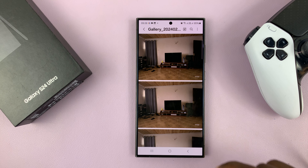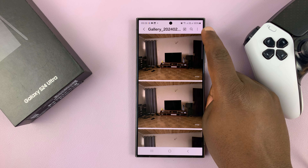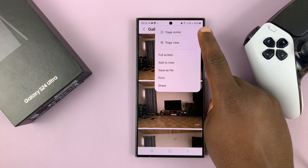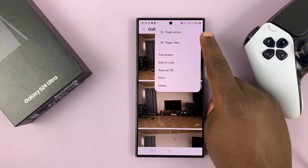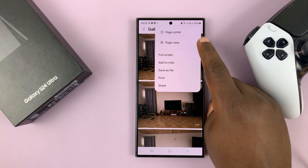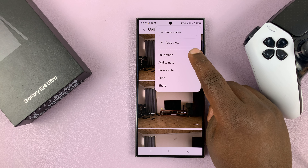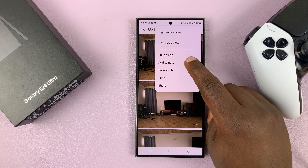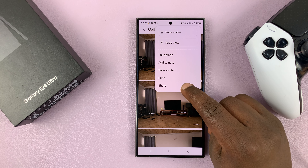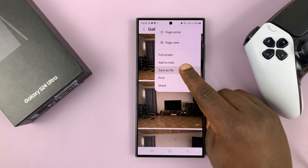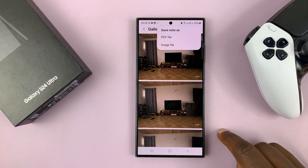From here, there's a menu at the top. You can sort the pages, change the page view, see them in full screen, add notes, print, or even share. For us, I want to save as file.